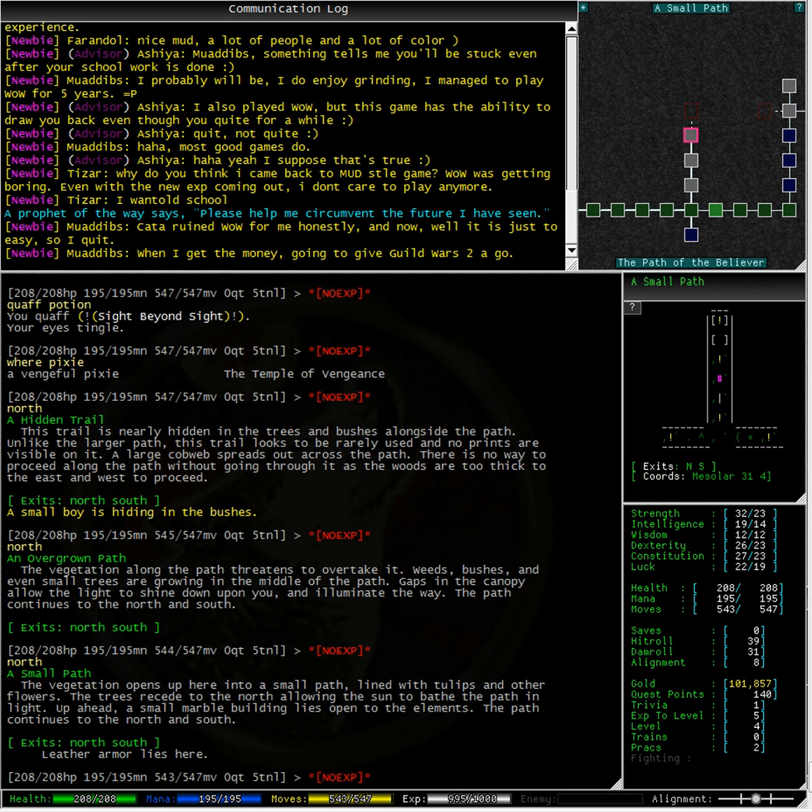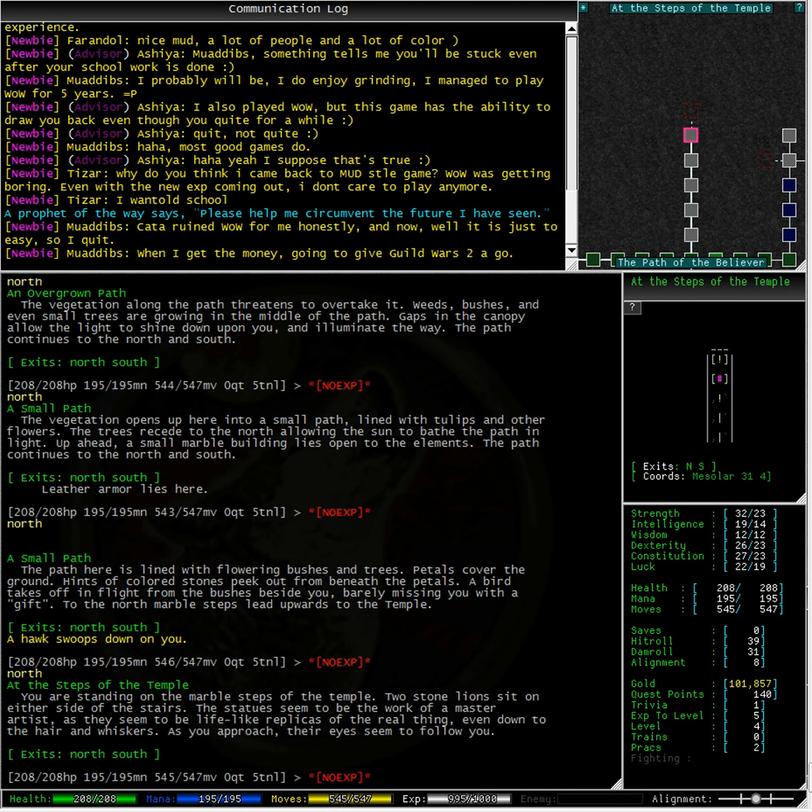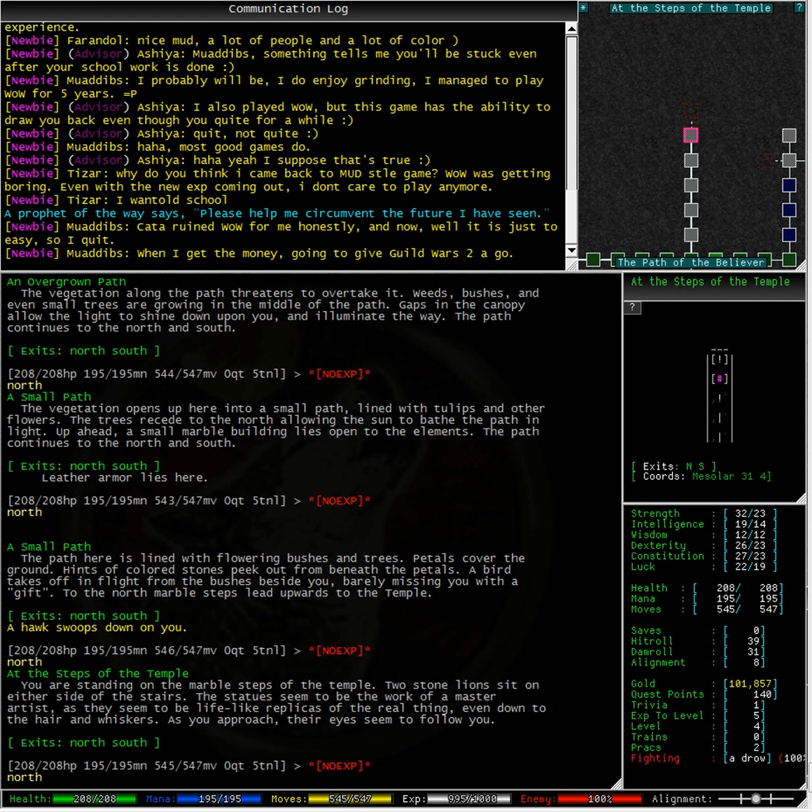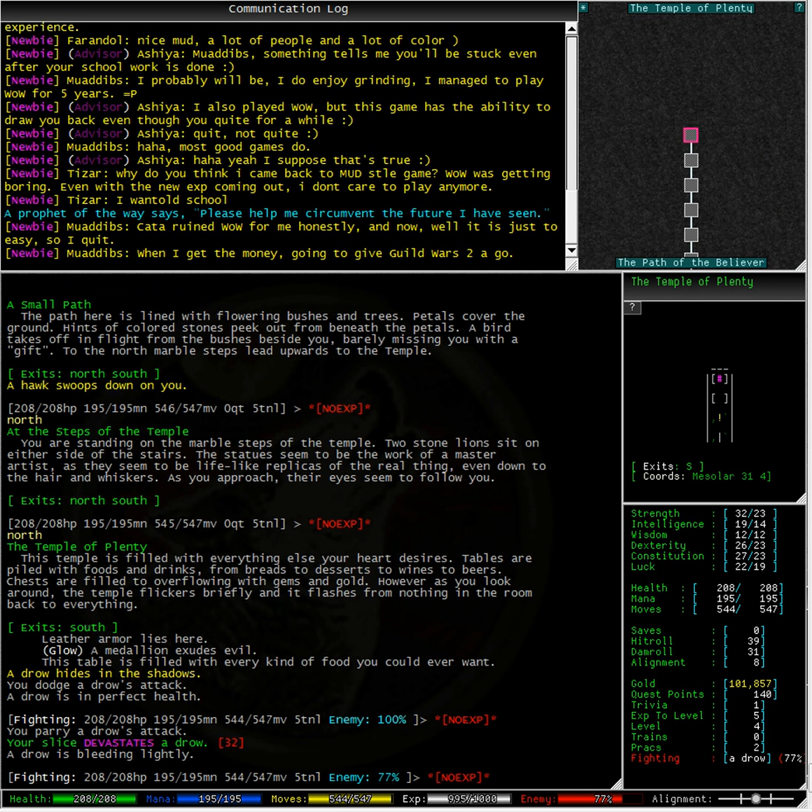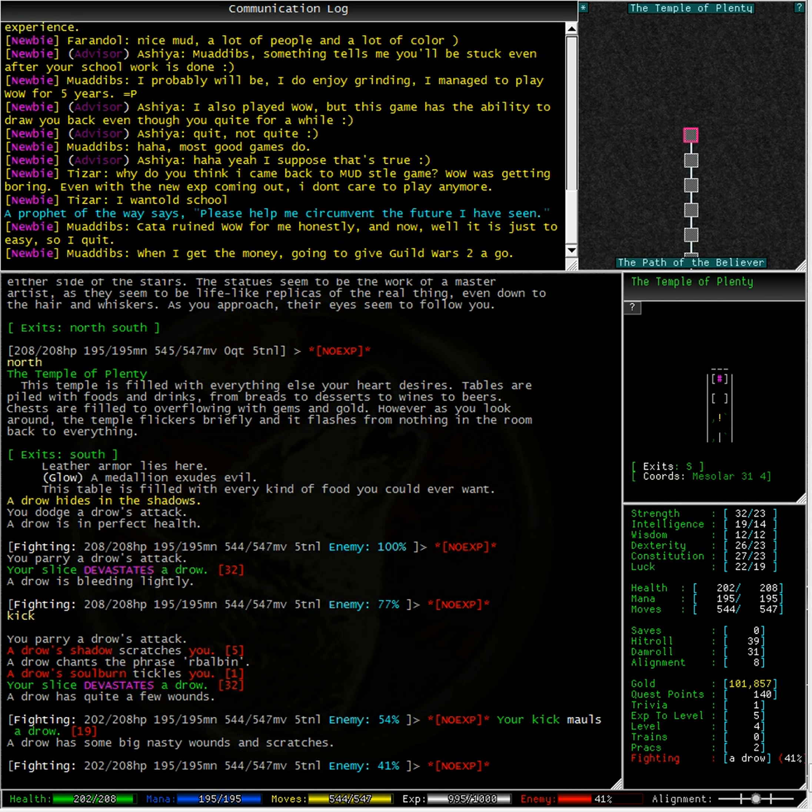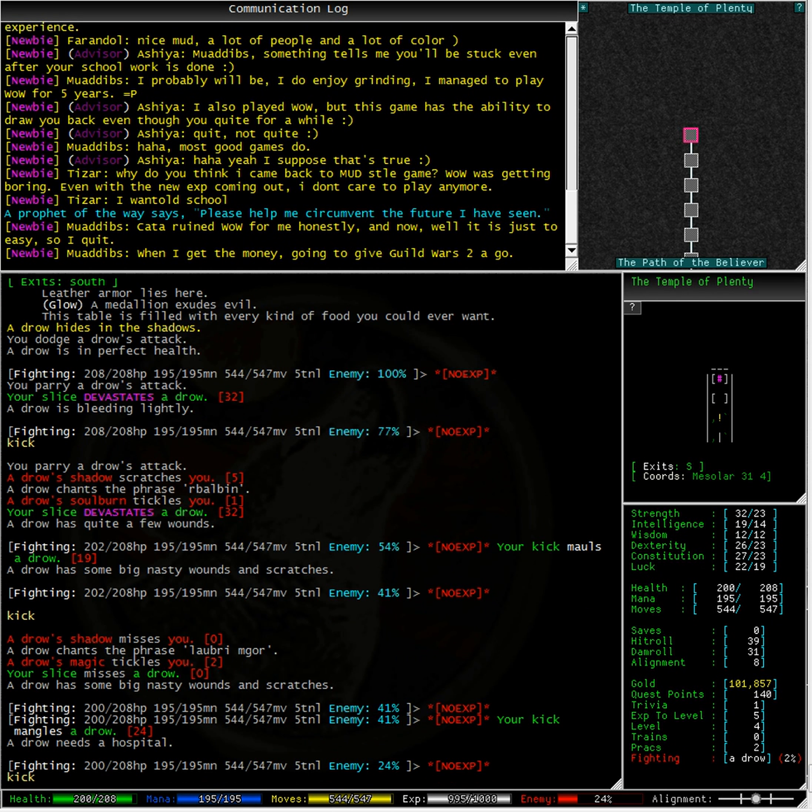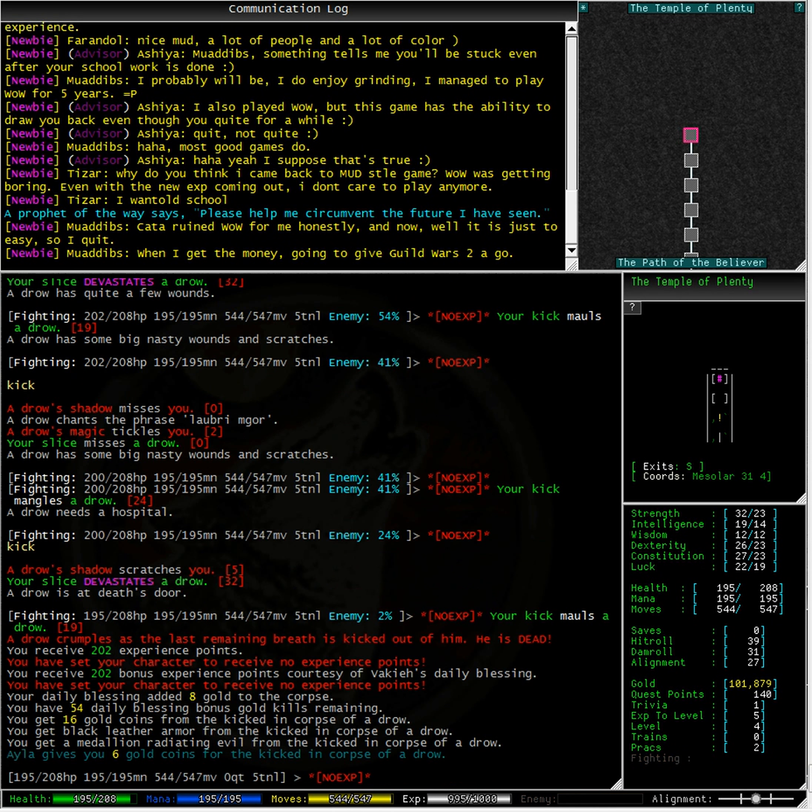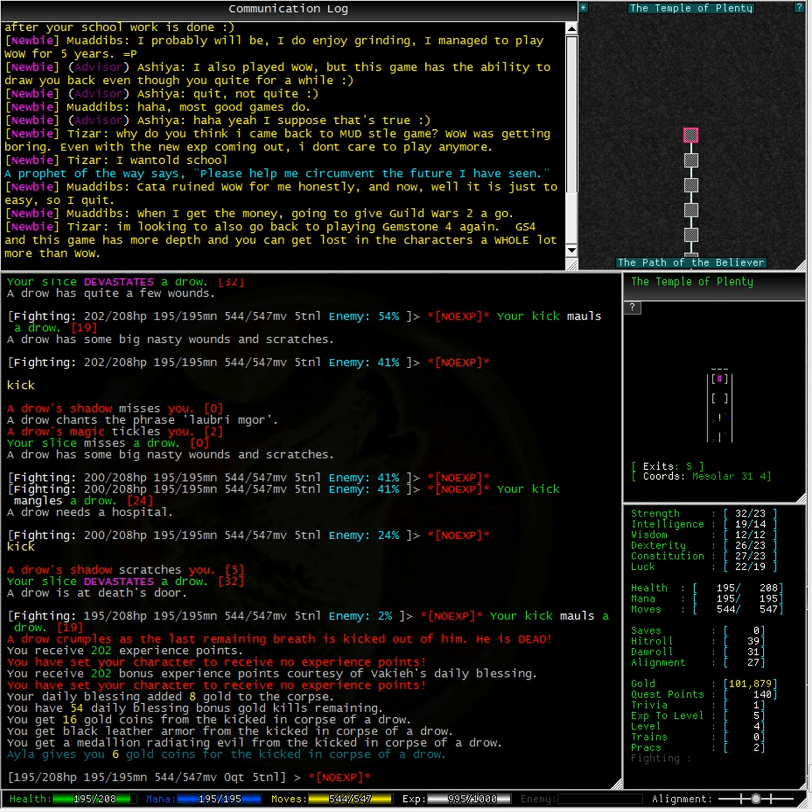A vengeful pixie is in the Temple of Vengeance. Let's go for a little bit of an explore. Small path. Oh, here's a temple. Temple of Plenty. Oh, we're being attacked. A drow is attacking us. It's okay. A medallion radiating evil from the kicked in corpse of a drow. Well, now that was lucky.